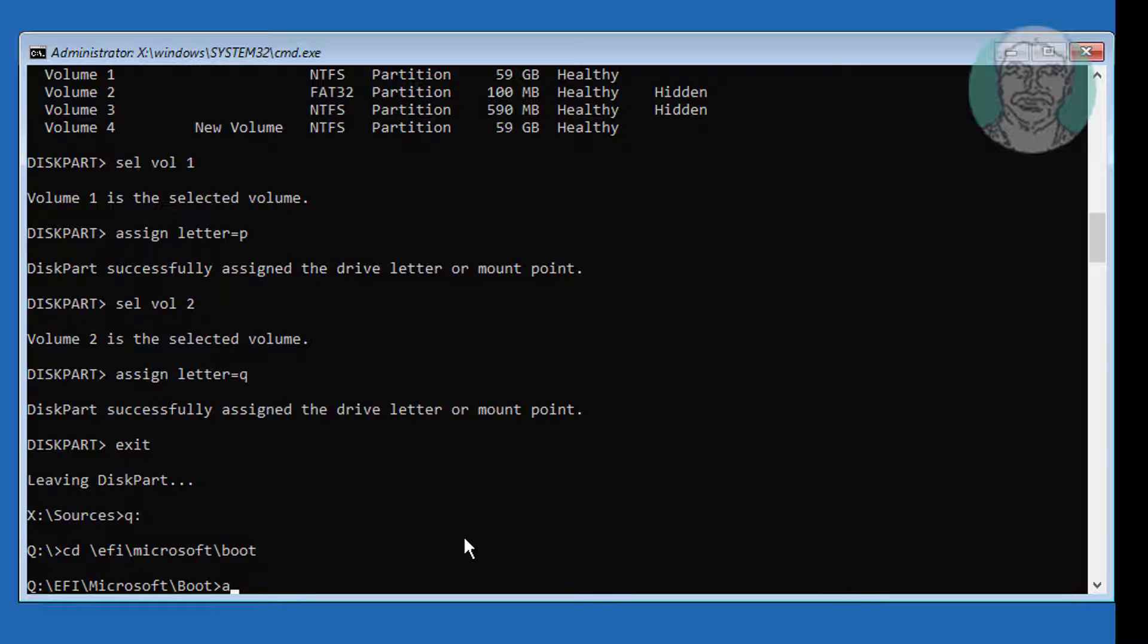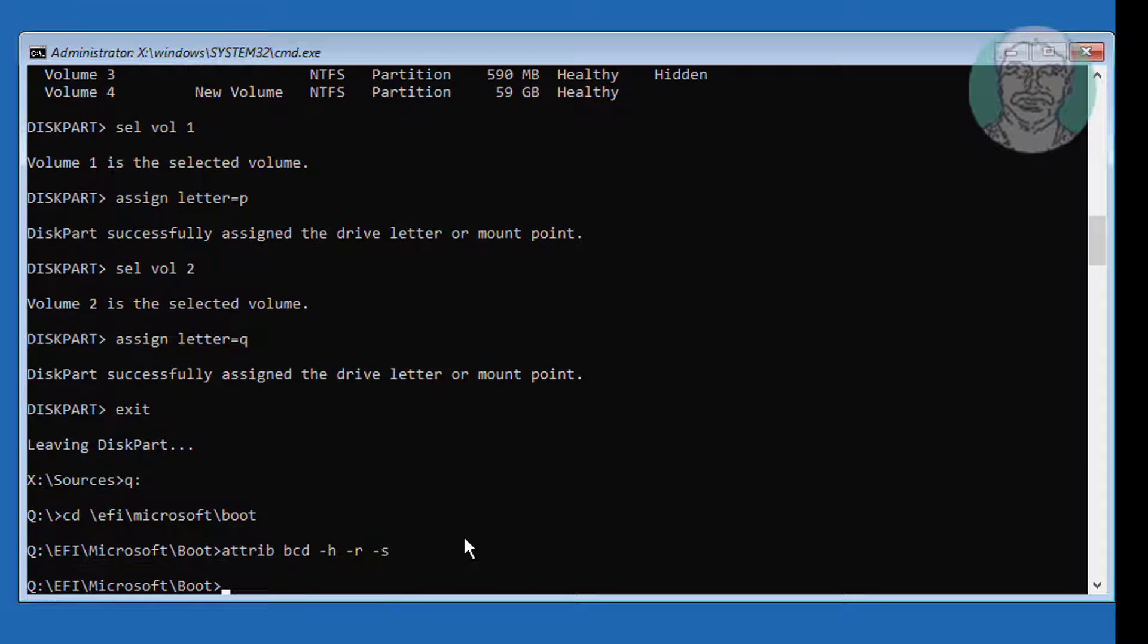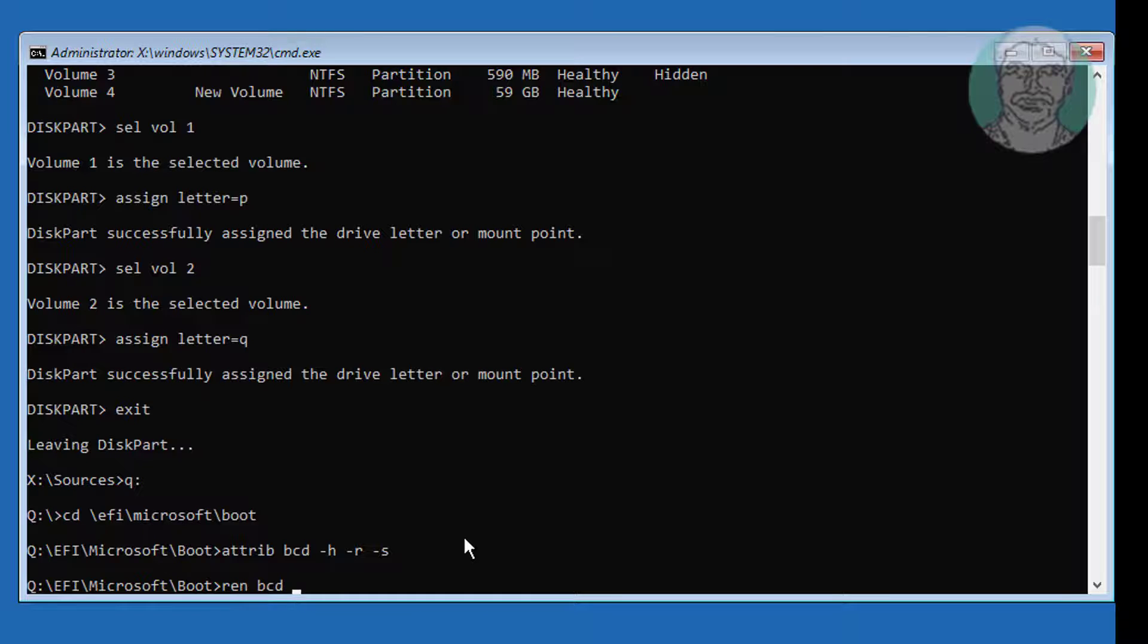Type attrib space bcd space minus h space minus r space minus s. Type ren space bcd space bcd dot old.